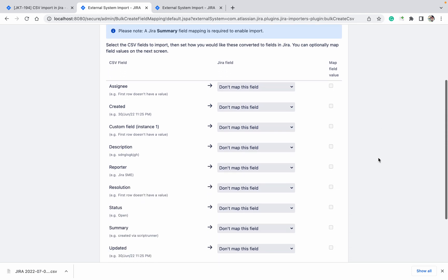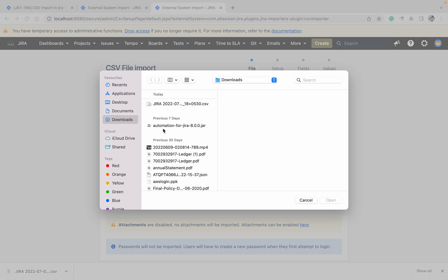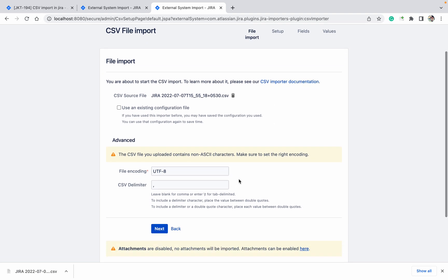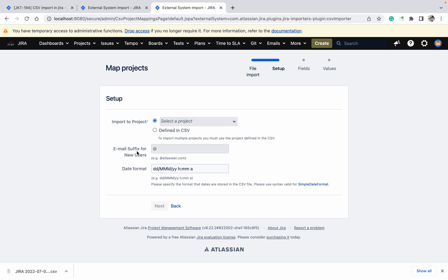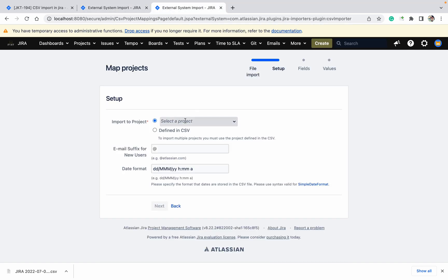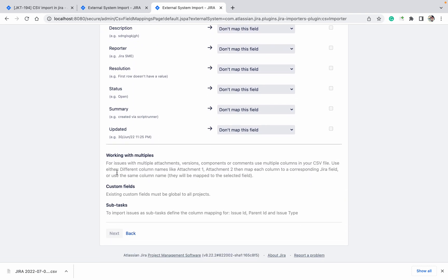Here it will show the fields available in your CSV file. Select the Jira CSV file and open it. It will ask for the encoding. With the user import, it will also create the user. You are getting field options defined in CSV, but with the admin you were not getting that option — this is the difference.